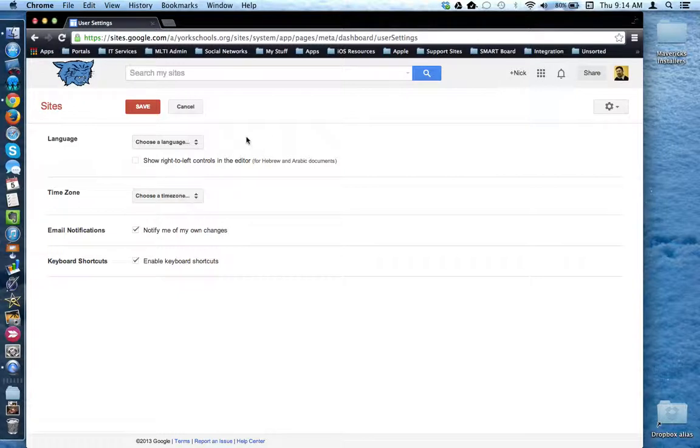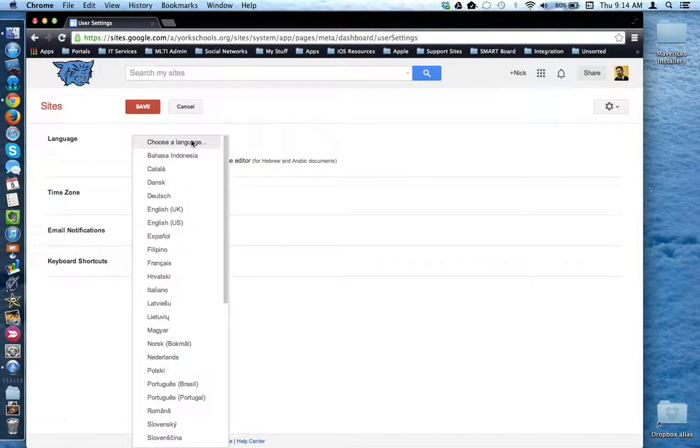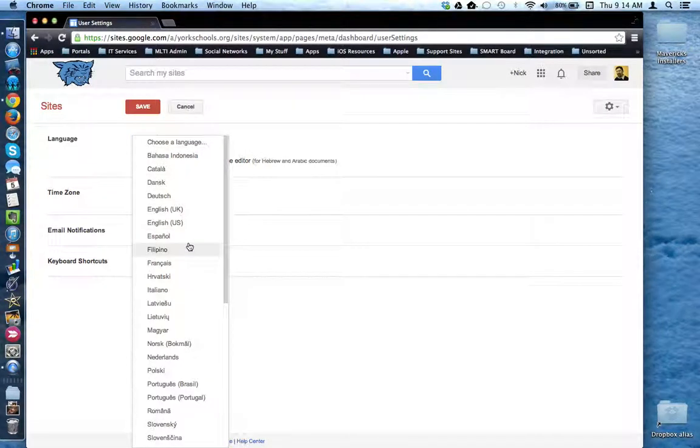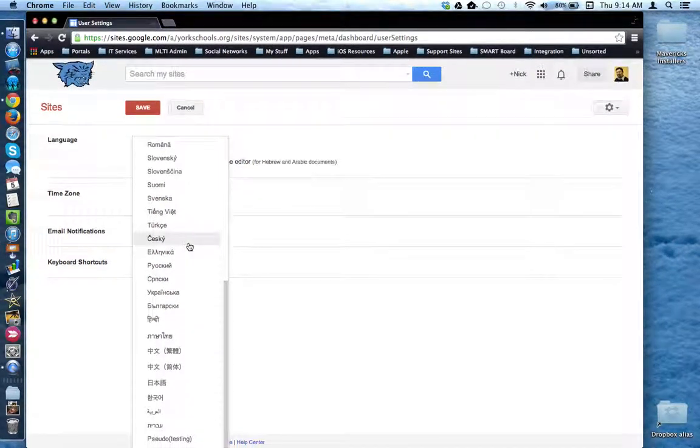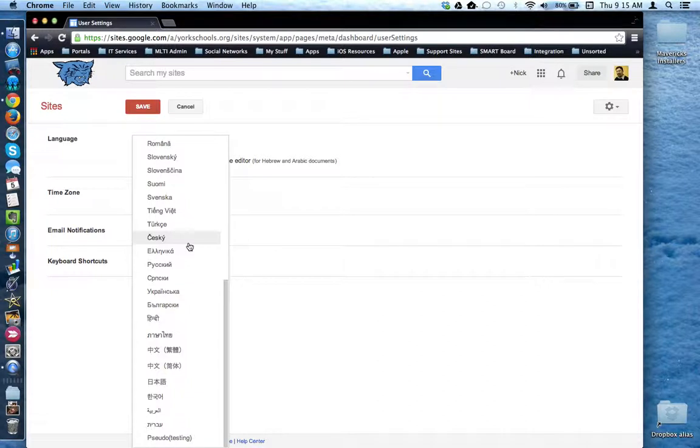First thing you want to do is choose a language based on your audience.